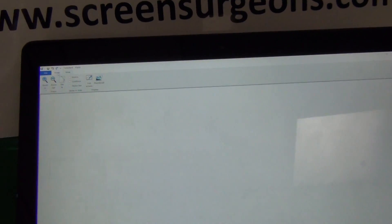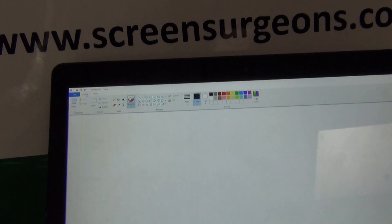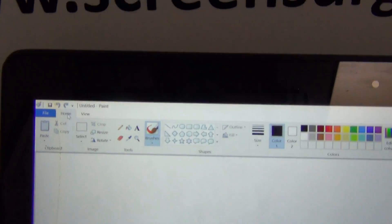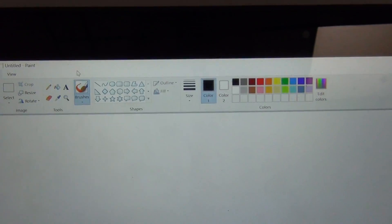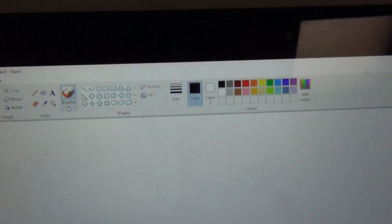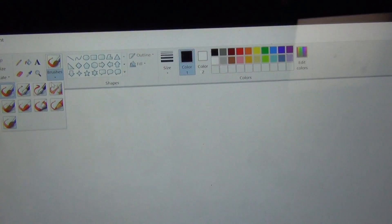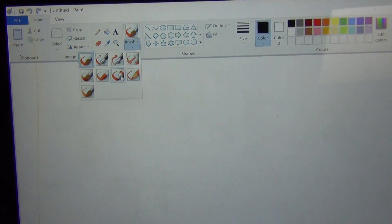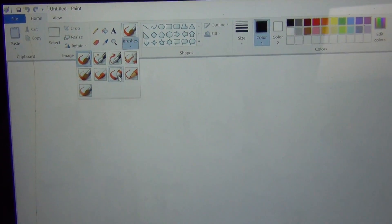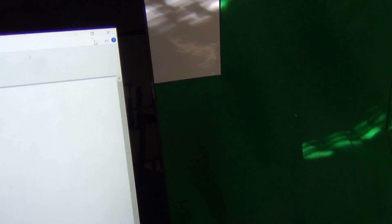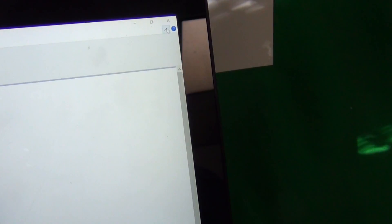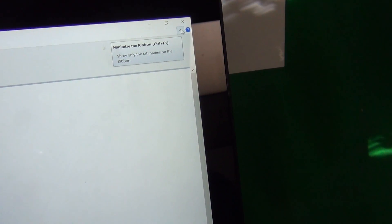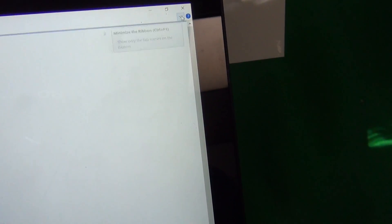The next thing that we want to do is go to the Home view and we want to pick a large size brush. So we pick a large size brush, and then what we want to do is go to the top right corner. There's a little upward pointing arrow and we minimize the ribbon.